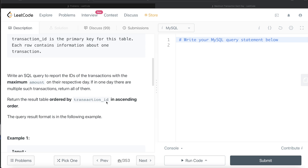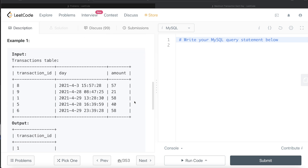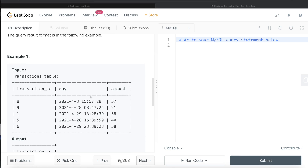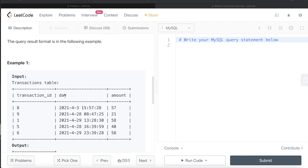If in one day there are multiple such transactions, return all of them. The results should be sorted by transaction_id in ascending order. Let's go through this example - the input table has different transaction IDs, different dates and times, and the amount of each transaction. We need to return on different days what was the maximum amount, and if there is a tie, return all those transaction IDs.